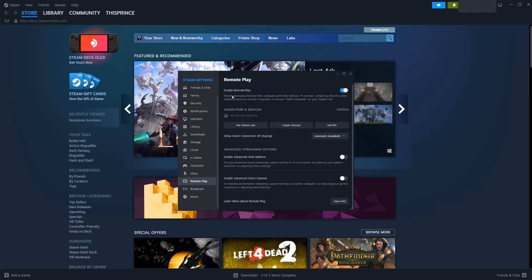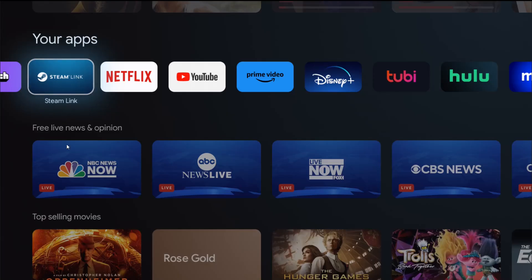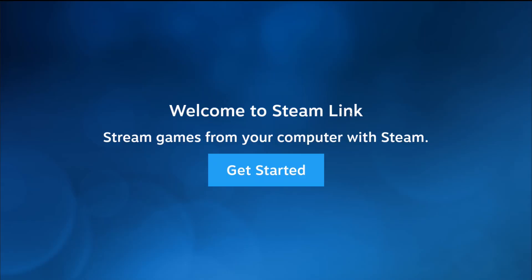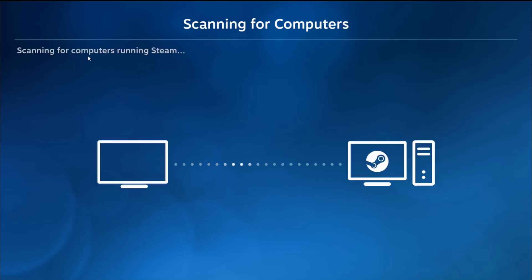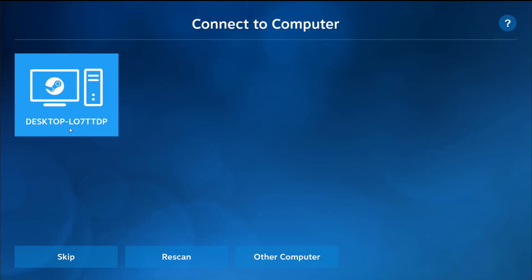Now I'm taking you back over to the streaming box on my TV. I'm going to click OK on the Steam Link application. It's asking to allow Steam Link to find, connect to, and determine the relative position of nearby devices, so I'll click OK on allowing this. It says welcome to Steam Link, stream your games from your computer with Steam. I'm clicking OK on get started. It's scanning for computers that are running Steam in my general vicinity. I already have my computer turned on with the Steam client going, hooked up to the same internet, so it was able to find my computer relatively easily. I'm going to click OK on the desktop computer that I want to link up with.